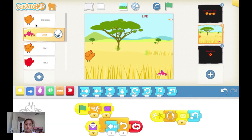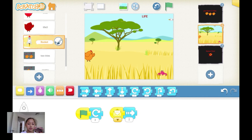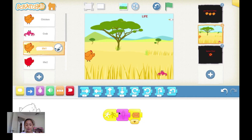When the crab sends that message — life one — the rocket will turn that way and move. When the chicken, when life one gets hit by the rocket, it will disappear and send an orange message.